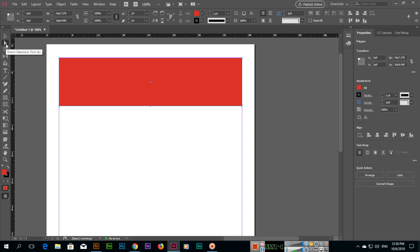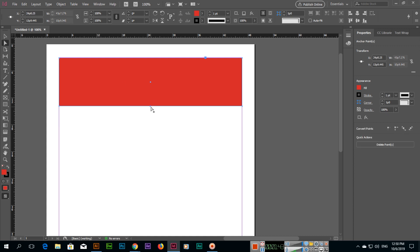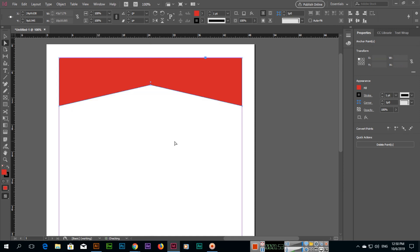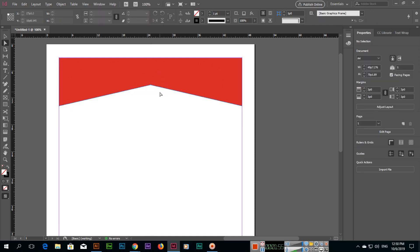If I select the Direct Selection Tool and select this new anchor point, I can also move this part of the shape — like this, or even upward if I want. So like this, we can edit shapes using the Direct Selection Tool from different anchor points.